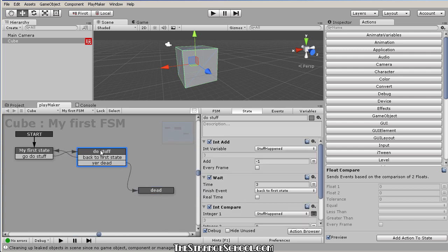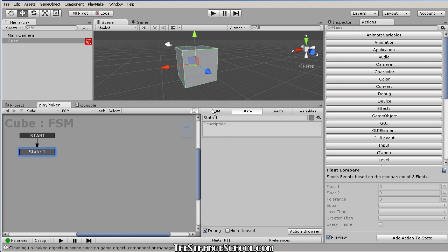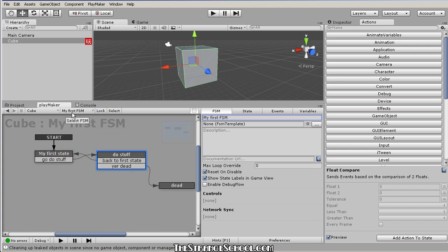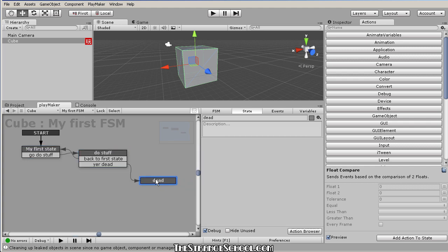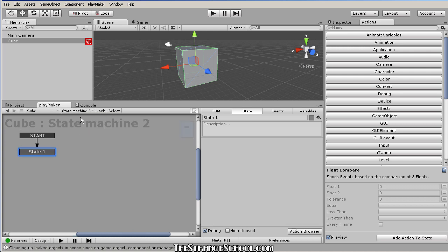It really helps to draw your state machine logic out on paper first once you get familiar with some actions — write up your events, transitions, and state names, then come in and build it. One thing that might blow your mind: you can have more than one Playmaker state machine on an object. Click Add FSM to Cube and rename it State Machine 2 — now in this popup you can choose between the state machines on this object. State machines can even talk to each other and send data between them.